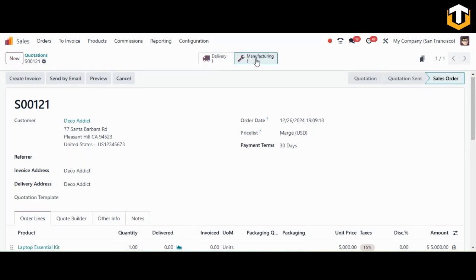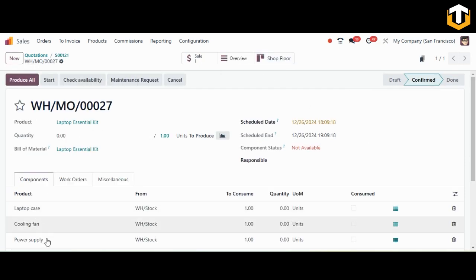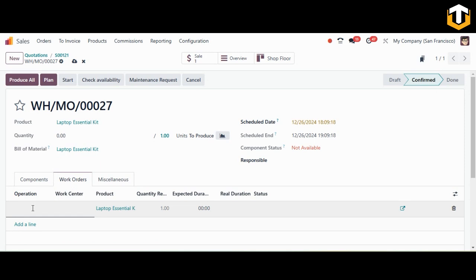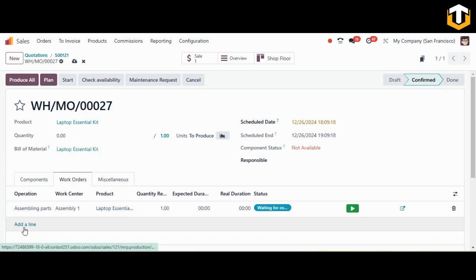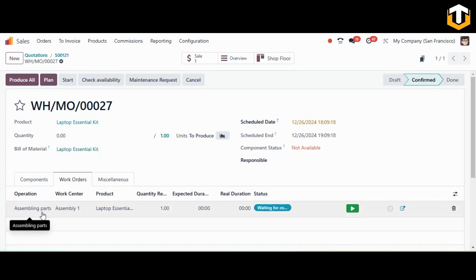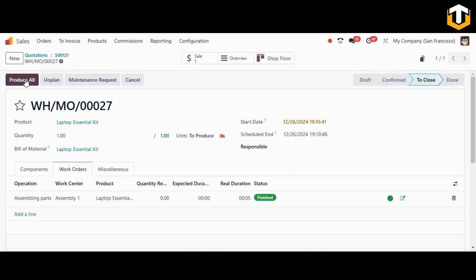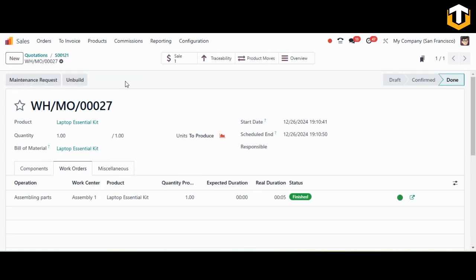As you can see, when the quotation is confirmed, a delivery and a manufacturing order are both triggered. Open the manufacturing order — the components for this kit are ready. To add work orders, define the operation: I'll add 'Assembling Paths' with 'Assembly One' as the work center. Save it, start the operation, and when done click Done. Then select 'Produce All'.